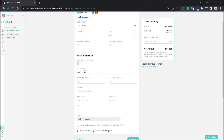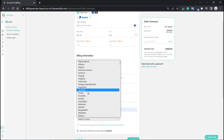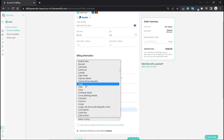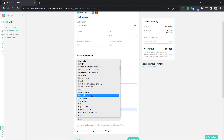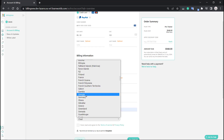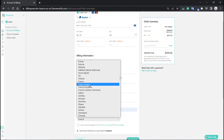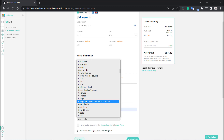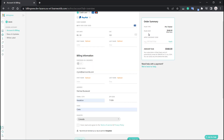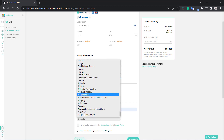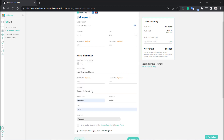Fill in your information. Select the country, and according to the country you select, the VAT is also going to change. For instance, Greece has a 24% VAT, and of course according to the country you choose there's going to be a different VAT if there is one. For example, Canada has no VAT.